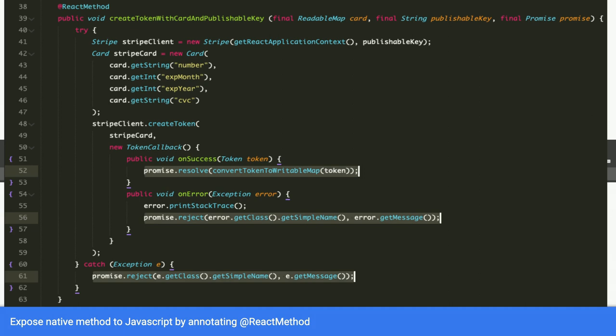And then you receive the reply using the promise. Whether it's successful, you resolve it. If there's an error, you reject it. And this will be received by our JavaScript React Native code.